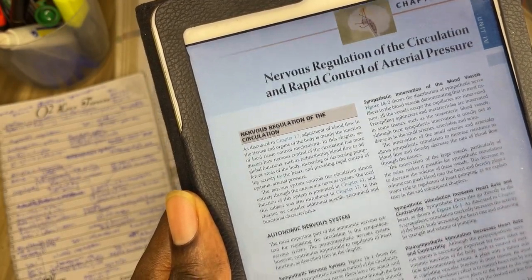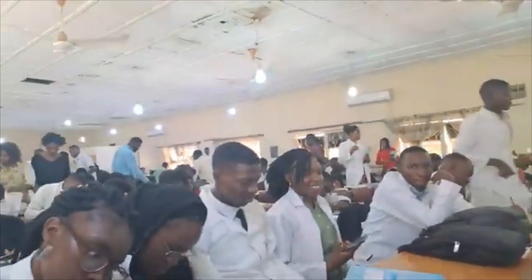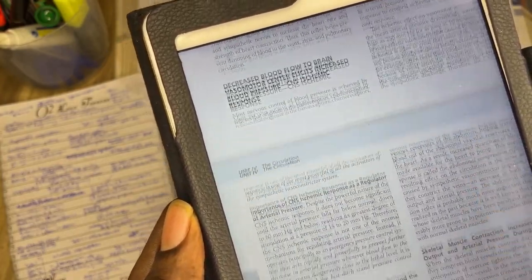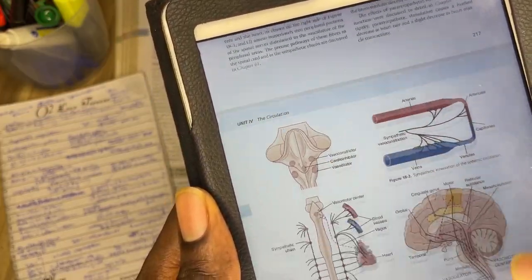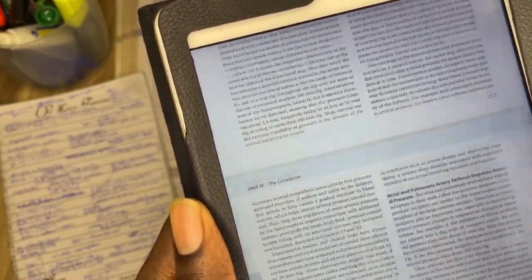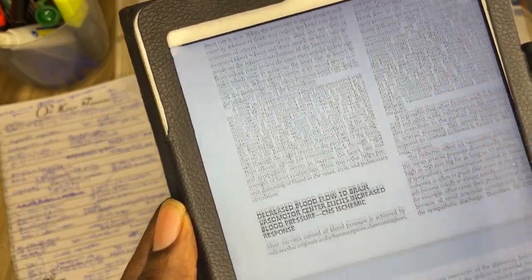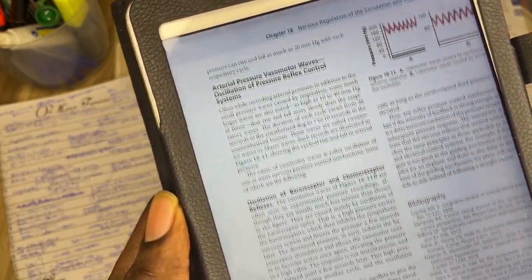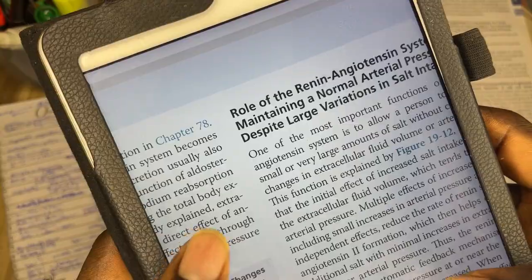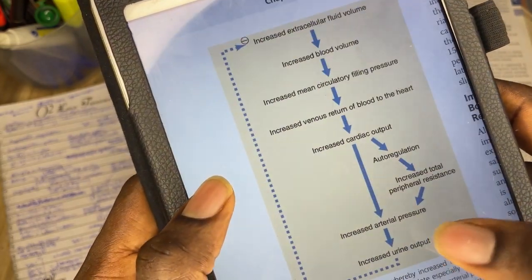Next up, we have regulation of arterial blood pressure. This topic is so popular in the exams and can be said to be the second most commonly repeated topic in physiology MBBS exams. To answer a question on arterial regulation of blood pressure, you would need to provide an explanation of the mechanism and factors involved in maintaining blood pressure within a normal range. You would need to mention factors influencing blood pressure such as cardiac output and peripheral resistance, the role of baroreceptor reflex, the autonomic nervous system, and the renin-angiotensin-aldosterone system. You would also need to mention other hormonal influences such as adrenaline, noradrenaline, and atrial natriuretic peptide, and their role in arterial blood pressure regulation.